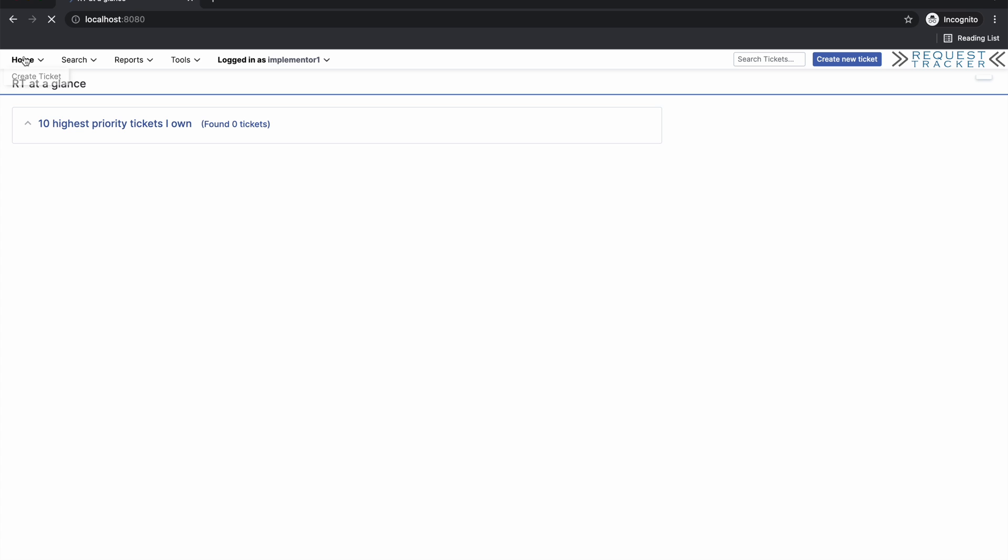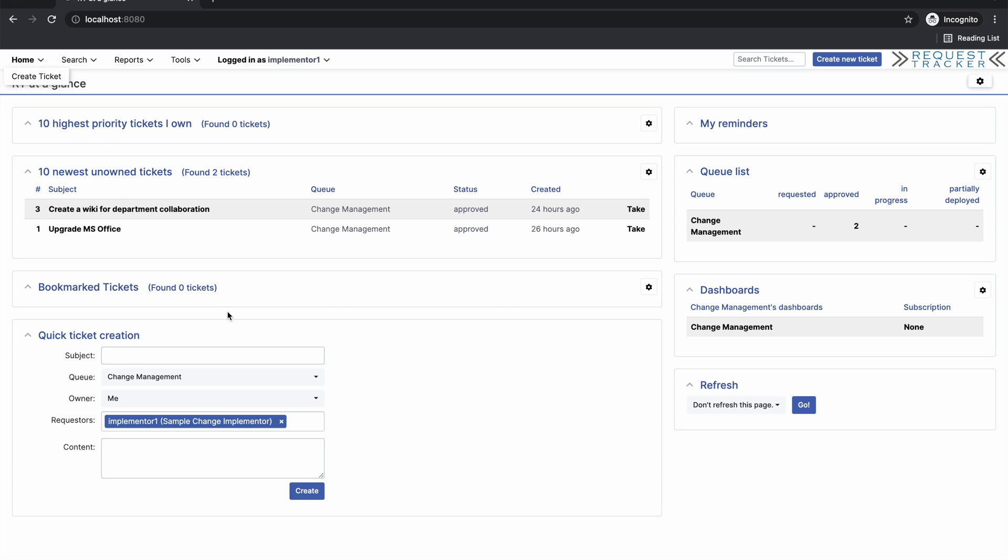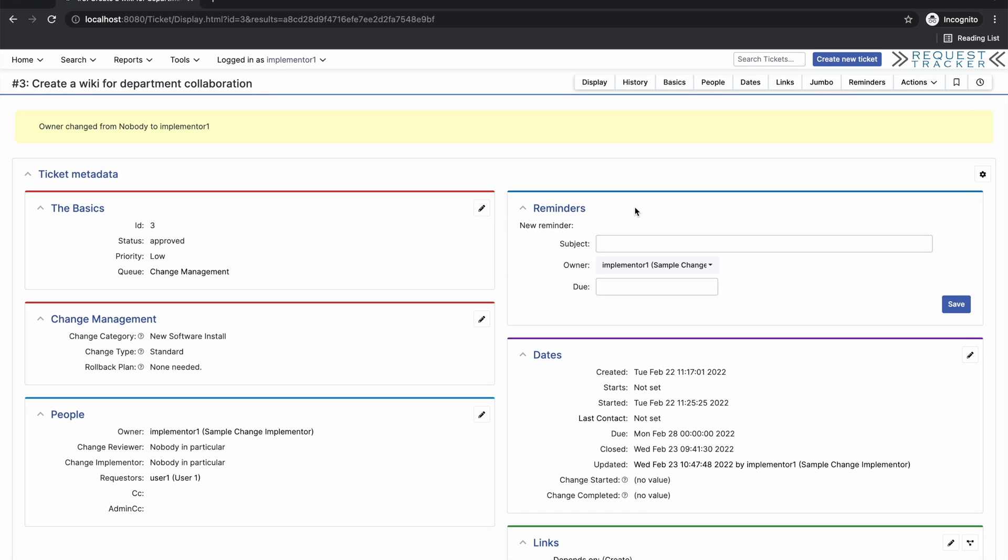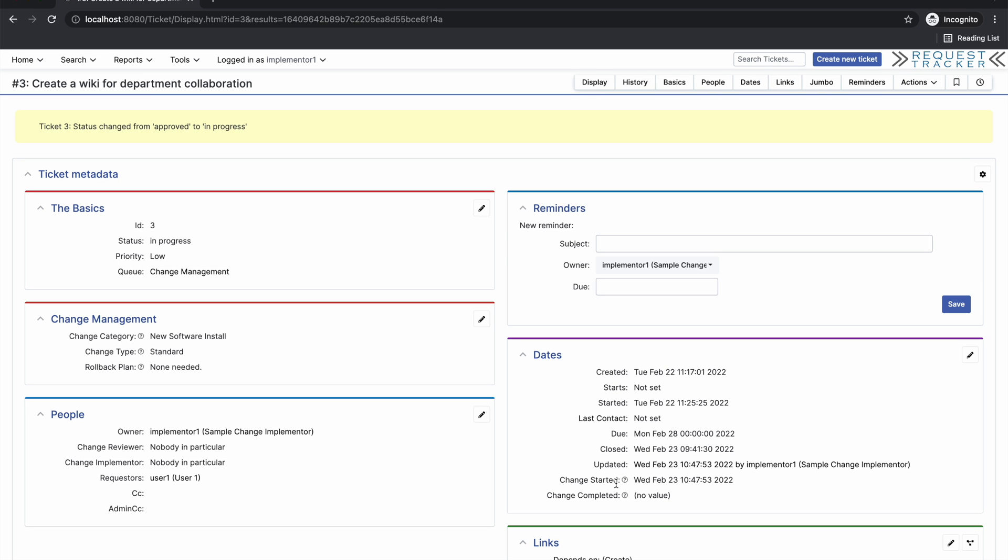Let's go back to our dashboard and take another ticket. When we start deployment, you'll notice that the change started date automatically fills in for us.